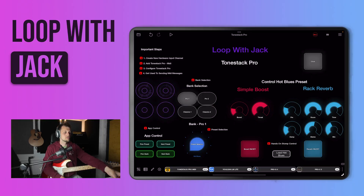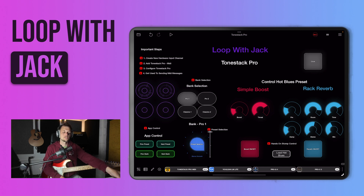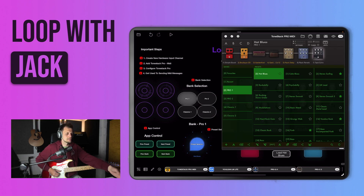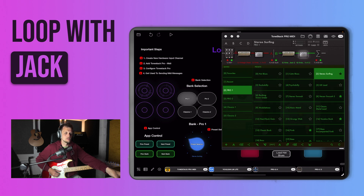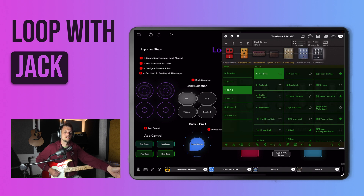Another example of preset selection — this time we're using a stepped dial to select different presets for the Pro 1 bank. You'll see here if I move the stepped dial, it cycles through the different presets. So we've got Stereo Surfing here, Psycho Billy, etc. And inside ToneStack Pro, if I move that dial, it corresponds to the different presets.